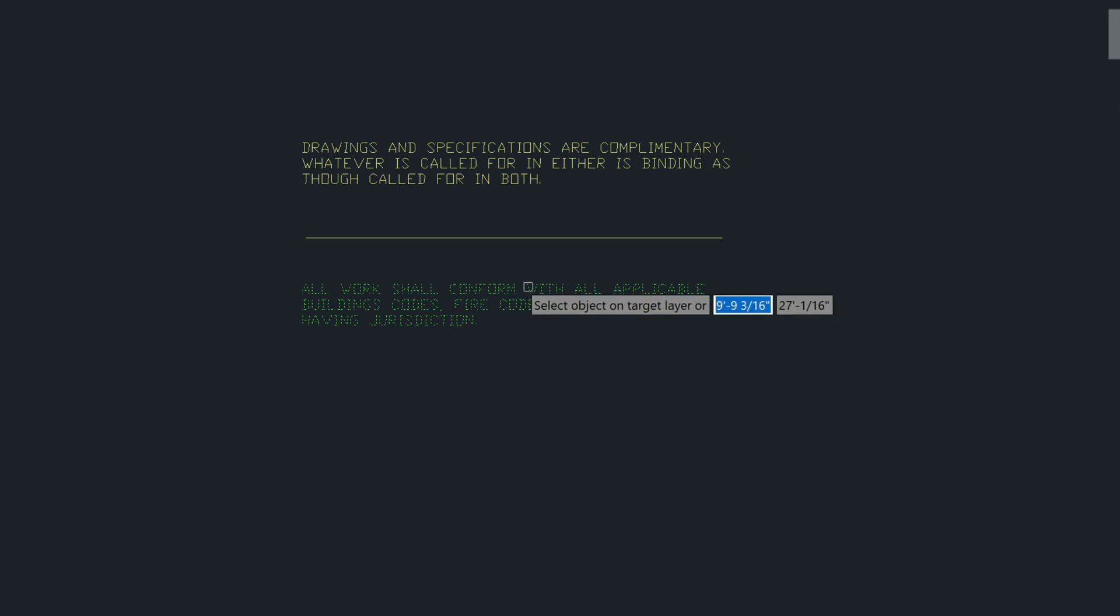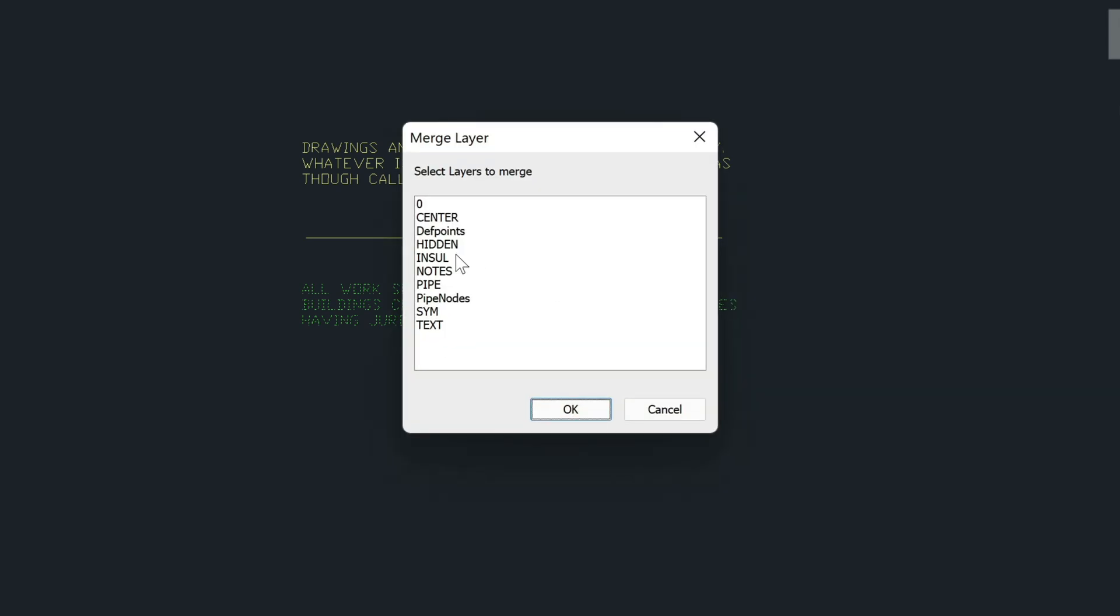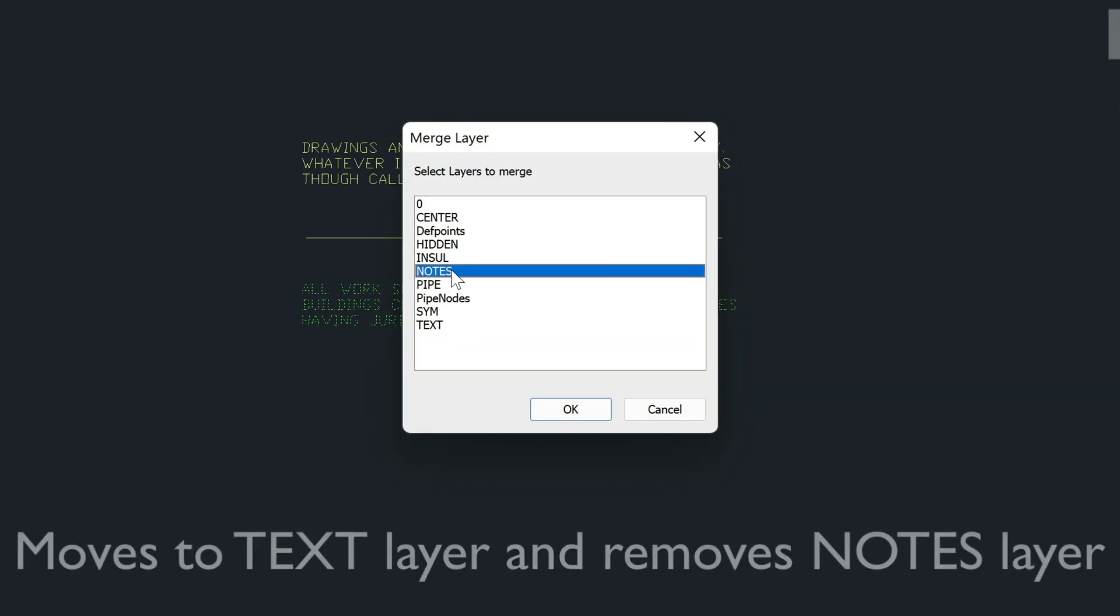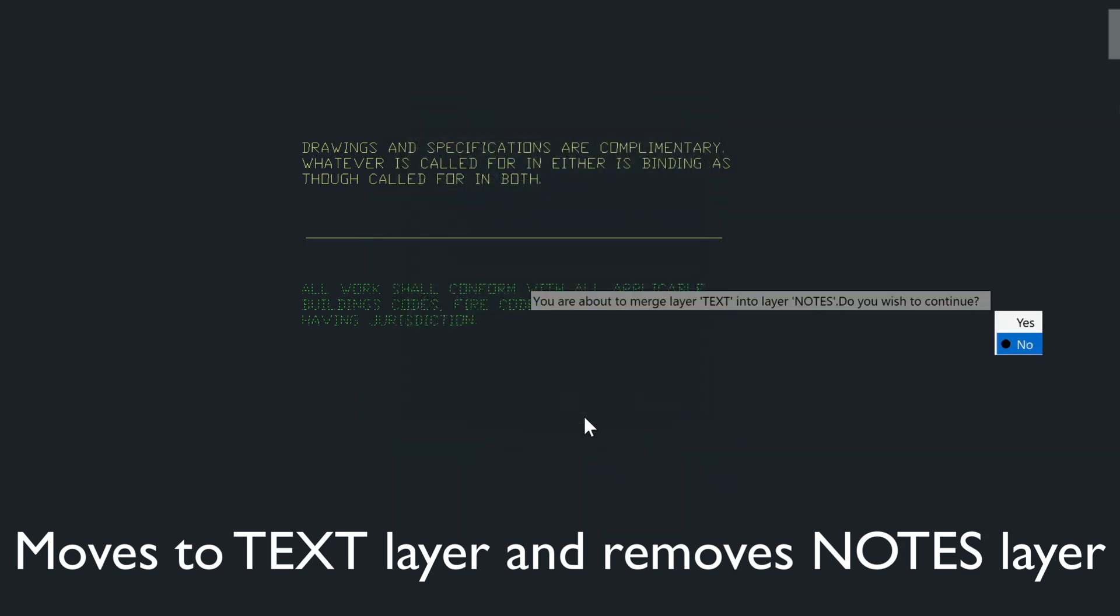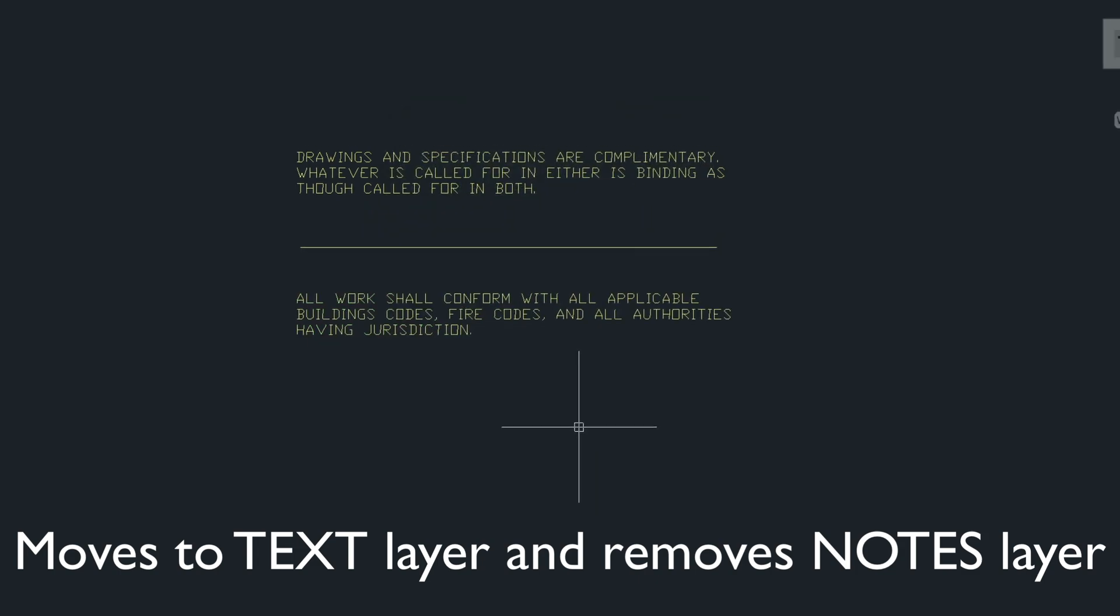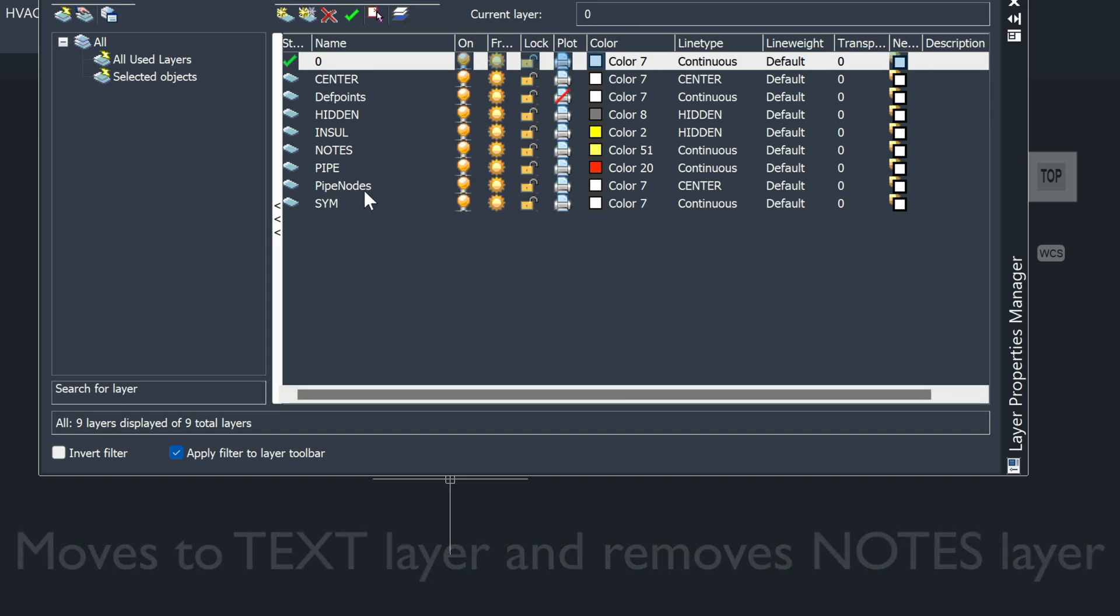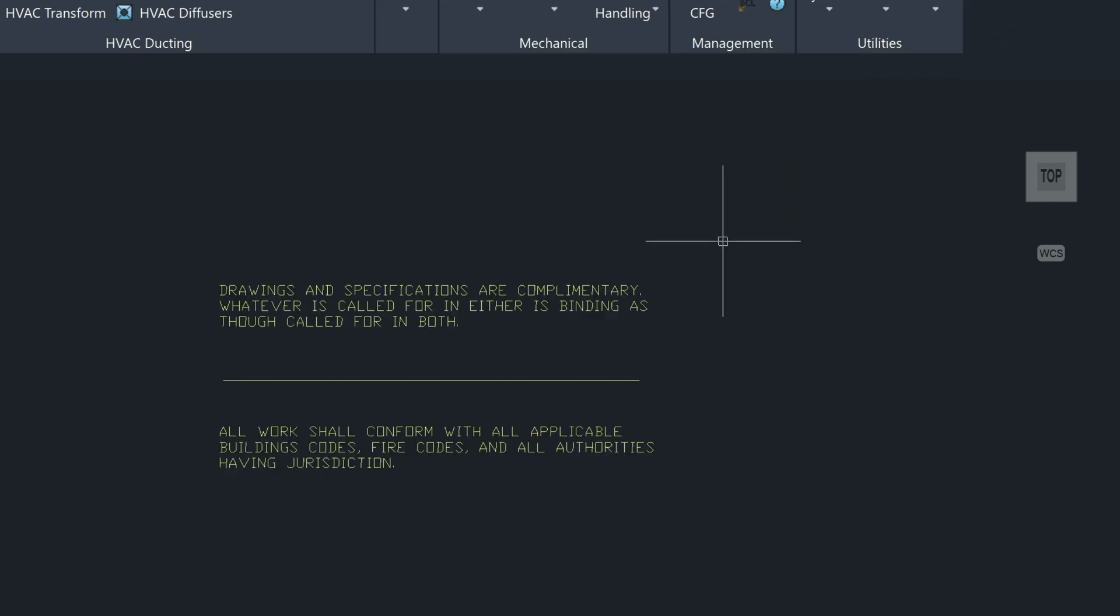Press Enter, press N for name again and pick the notes layer, and then if I go into my layer dialog you'll see that the text layer's been merged together with the notes layer.